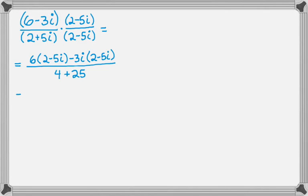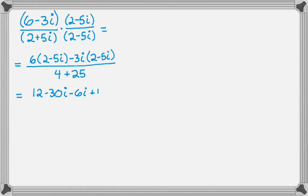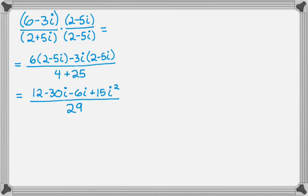And we're almost done. So we get 12 minus 30i when we do the distribution on the top left. And then we're going to get minus 6i and then plus 15i squared when we do the distribution on the top right. And the denominator is just 29.